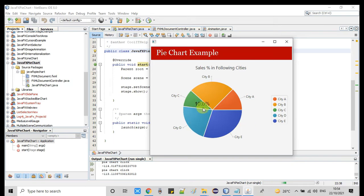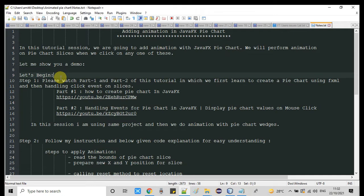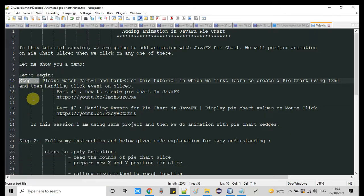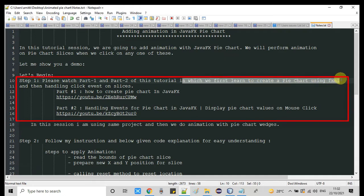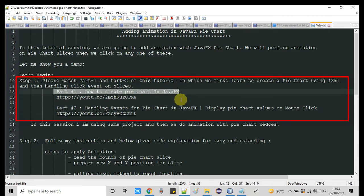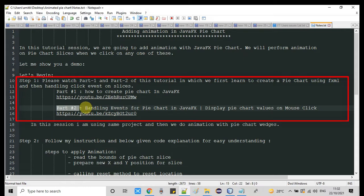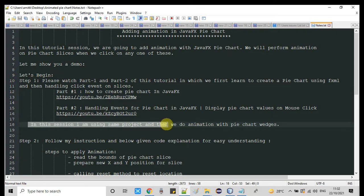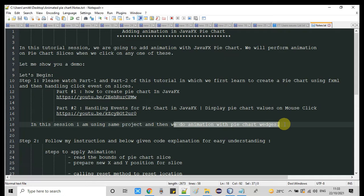In this tutorial, we are trying to do the same thing. Let me take you back to the notepad. In step 1, you need to watch tutorial parts 1 and 2 of this series. In part 1 and part 2, I explained how to create a pie chart using FXML and how to handle the click event on slices. I am going to use the same project from tutorial part 2, so please watch those tutorials first. Links for both tutorials are given in the description.